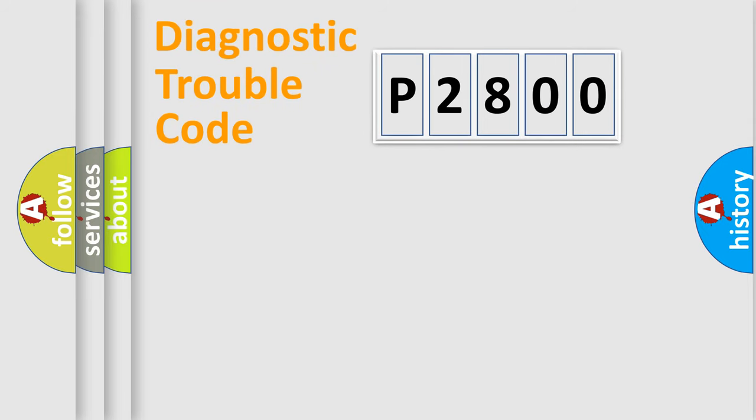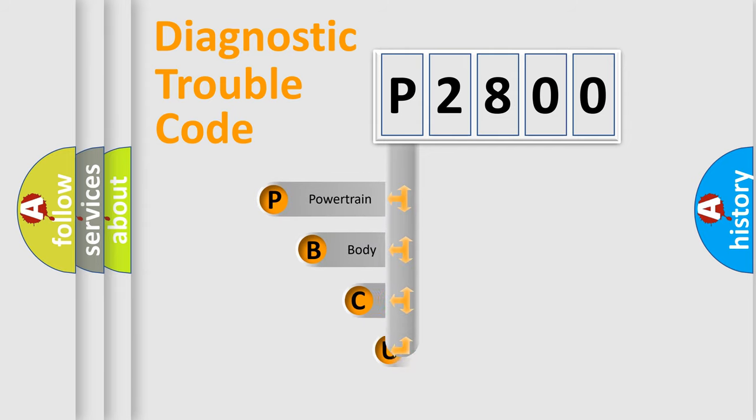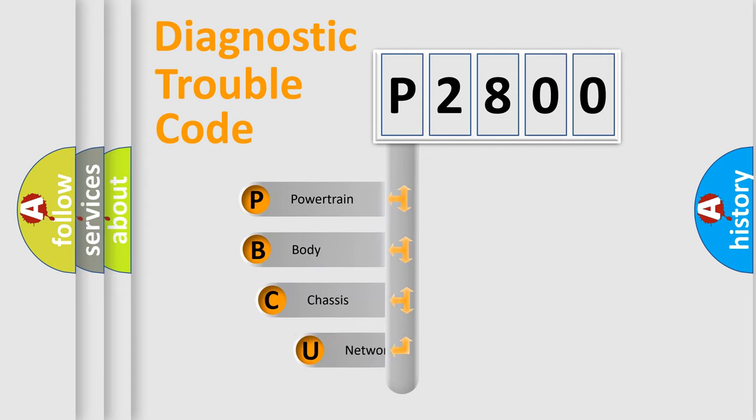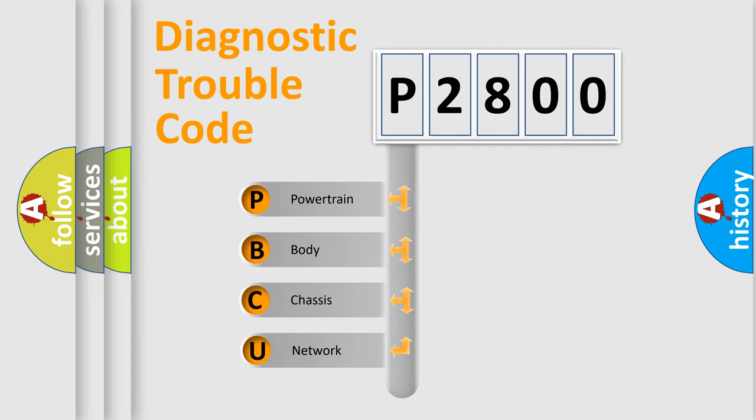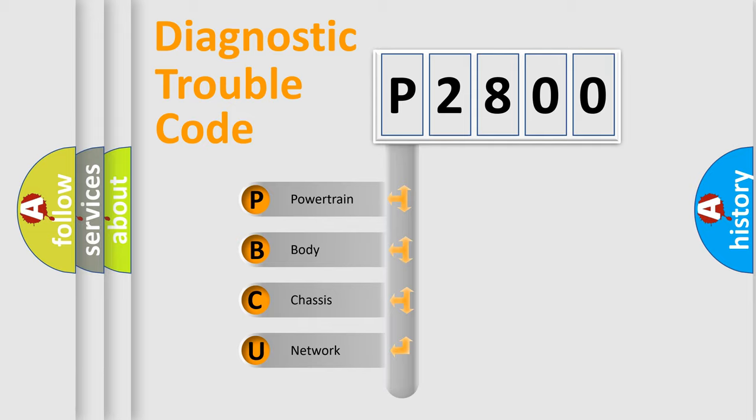First, let's look at the history of diagnostic fault code composition according to the OBD2 protocol, which is unified for all automakers since 2000. We divide the electric system of automobile into four basic units.